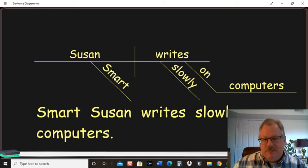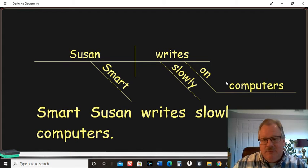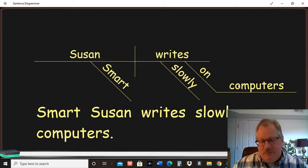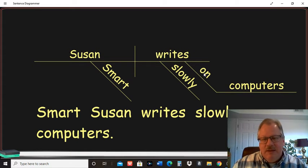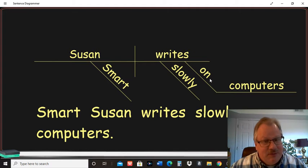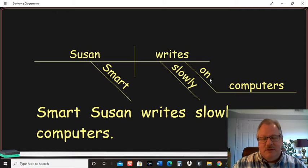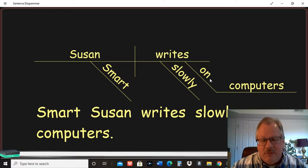But again, smart's an adjective modifying the noun Susan. Slowly is an adverb modifying writes. And on the computer is a prepositional phrase functioning as an adverb in a sentence. It's modifying the verb. So that's why it's underneath the verb over there.